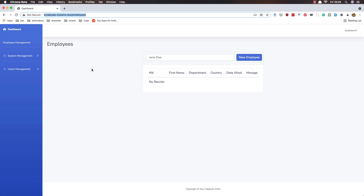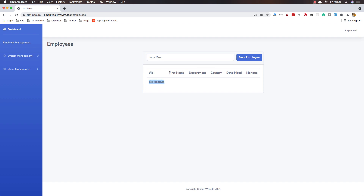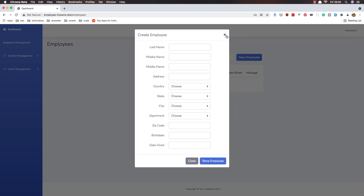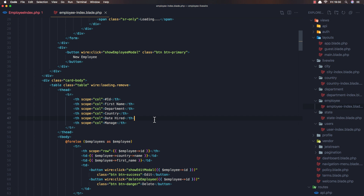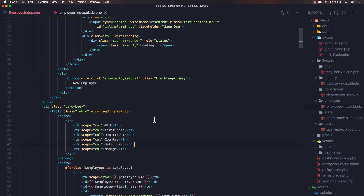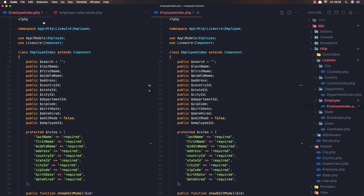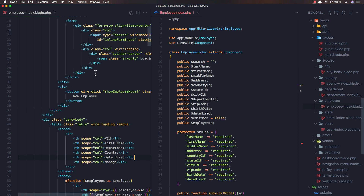Hello friends, welcome again. We've displayed all the employees — we don't have any now, but if we do they'll display here. We created this form and now it's time to store employees. I'll open VS Code where we have the table and the button for the new employee, with the blade on the left.